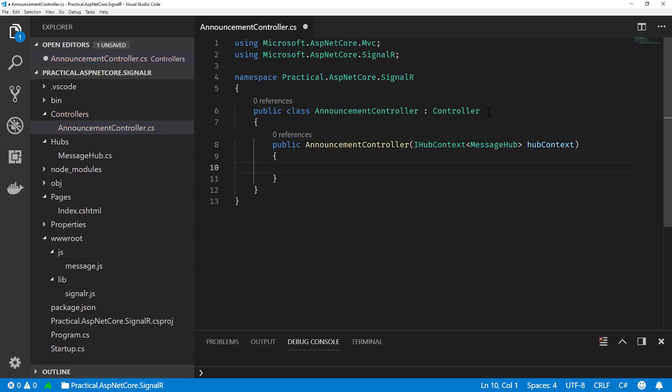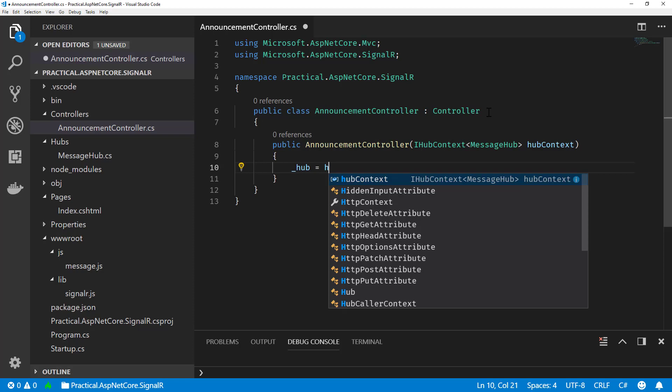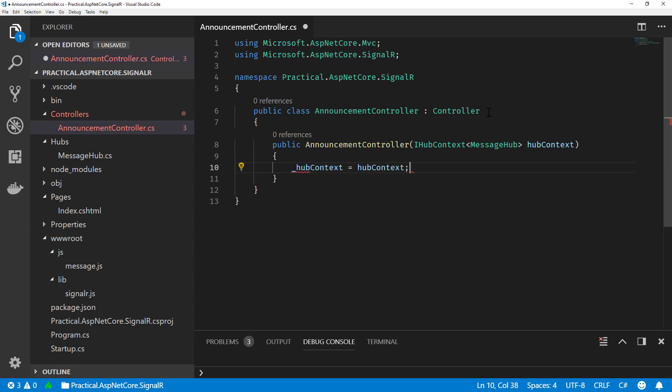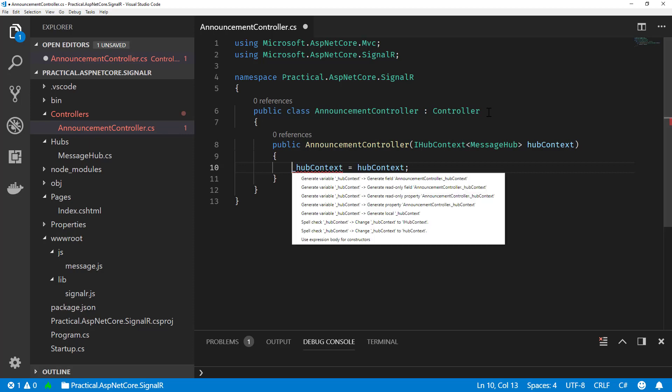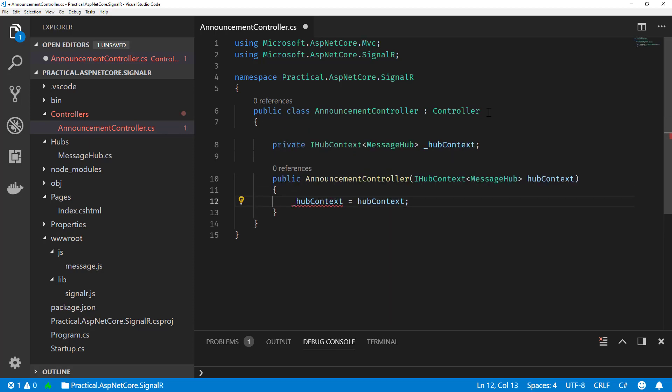So let's just create a private backing property now. So call this one hub context. And generate that.